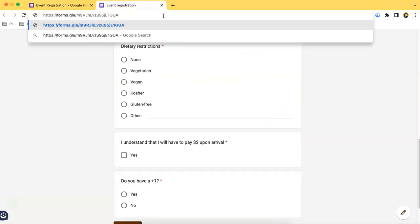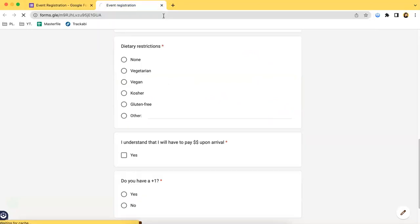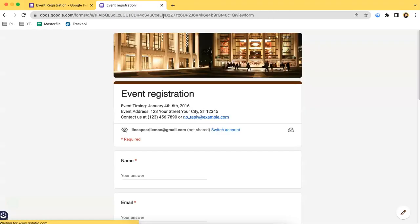If you want to paste it, it redirects you to this form. So yes, that's it. Thank you so much for watching this video, and I hope you tune in for more.